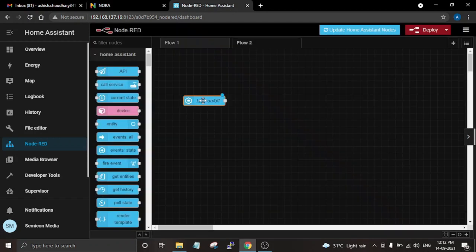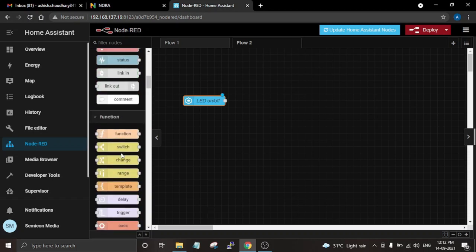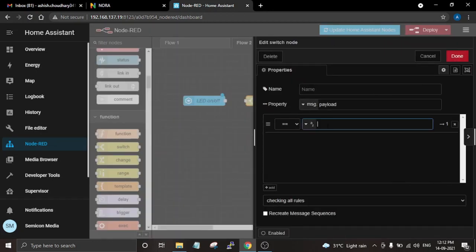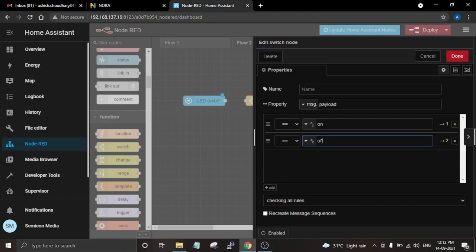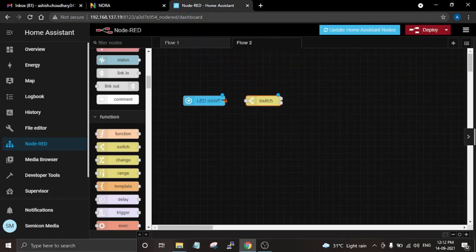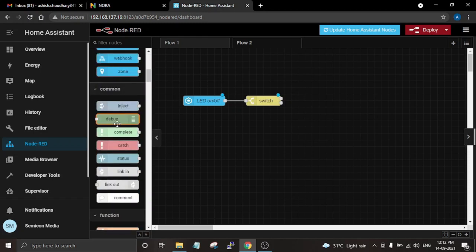Then drag and drop a Switch node from the Function palette. Double-click on this node — here the first payload will be 'on', add another rule and set the payload to 'off'. You can change the name according to yours, then click Done. Connect both the nodes and we are done with getting the entity ID from Home Assistant and dividing the payload.